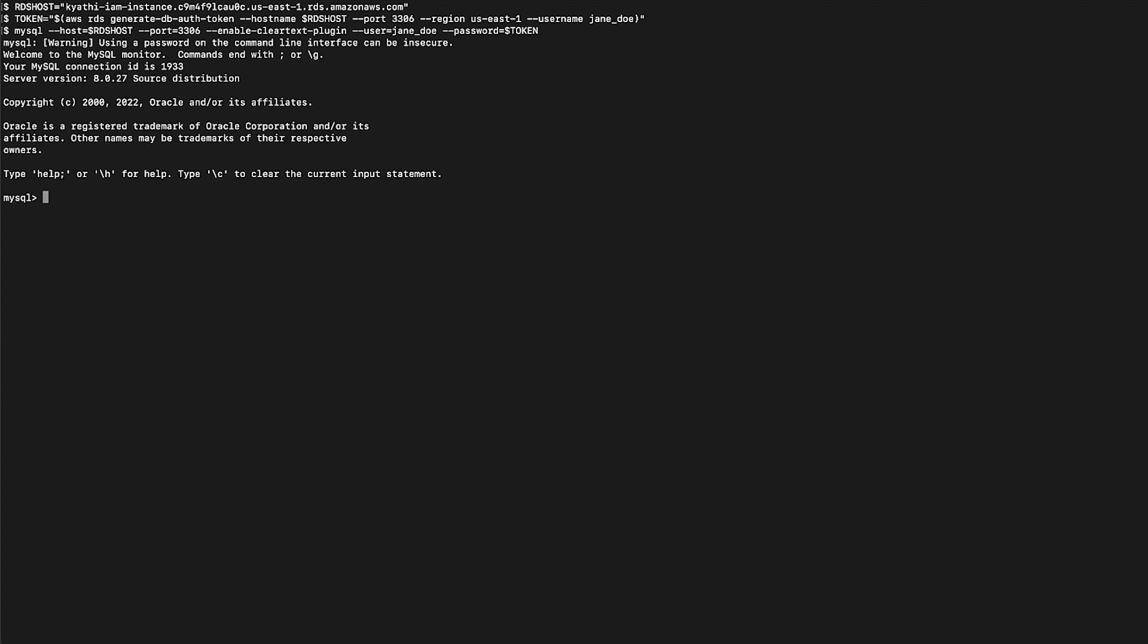Then, let's test the connectivity again. And now, we can successfully connect to the RDS instance using IAM authentication.